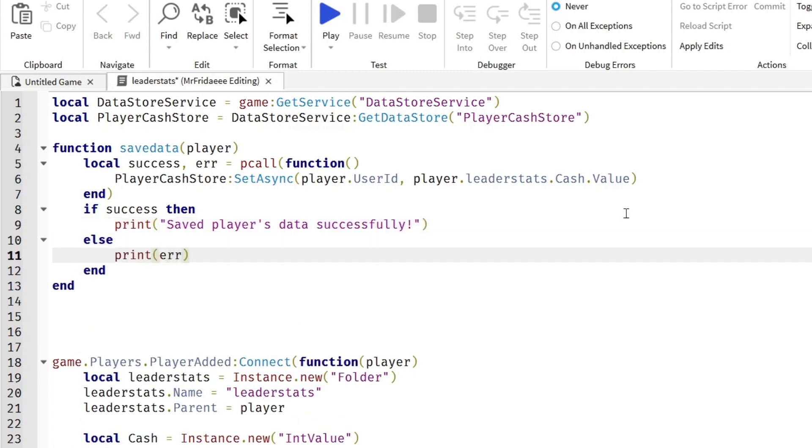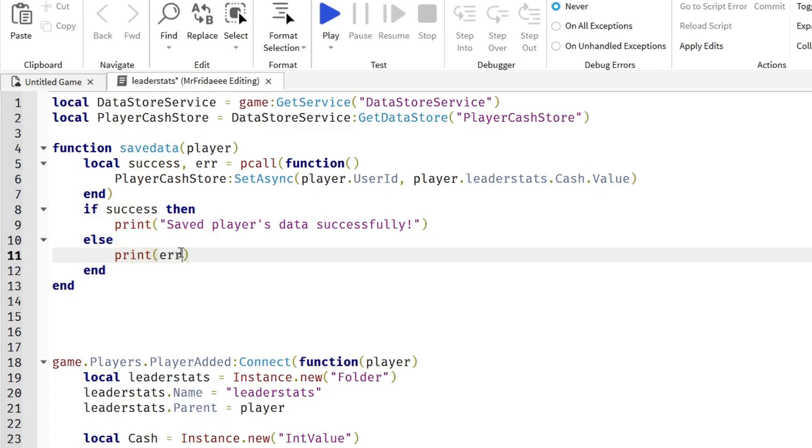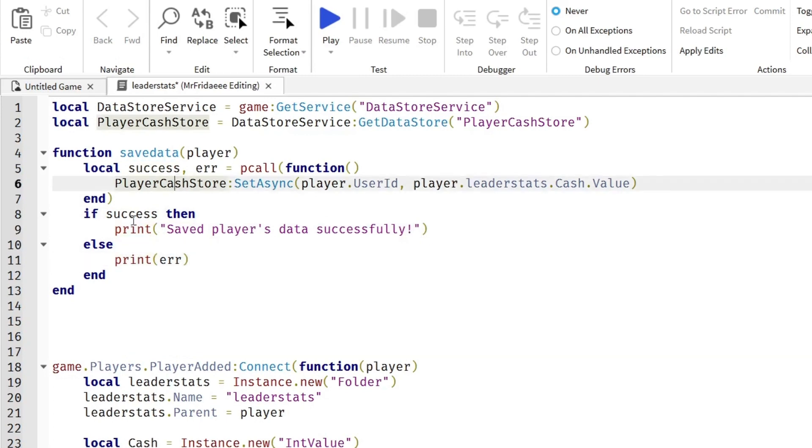So basically this will print, if it's a success, it will print saved data as players successfully. If it was an error, it will print the error that has occurred.